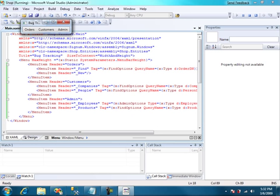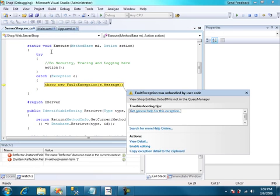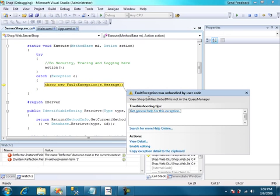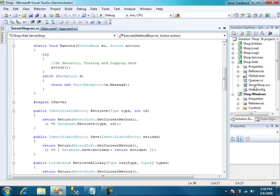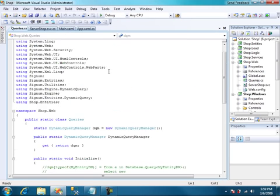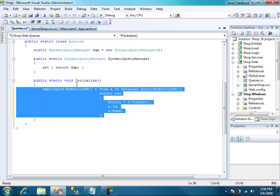Let's try another option like Orders Find and oops, we have an exception. This is because we haven't created any query in the query manager. So let's go to the server queries and we can comment this out.